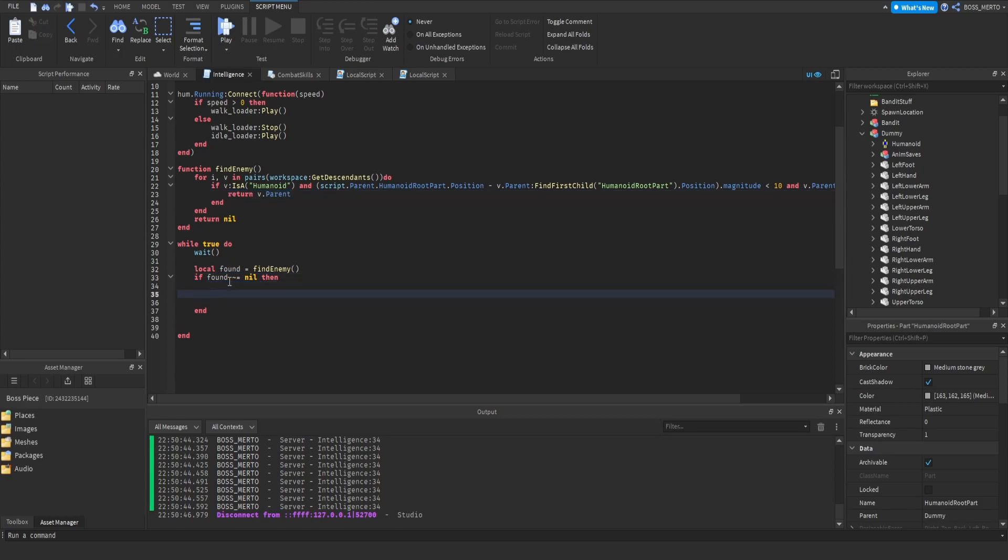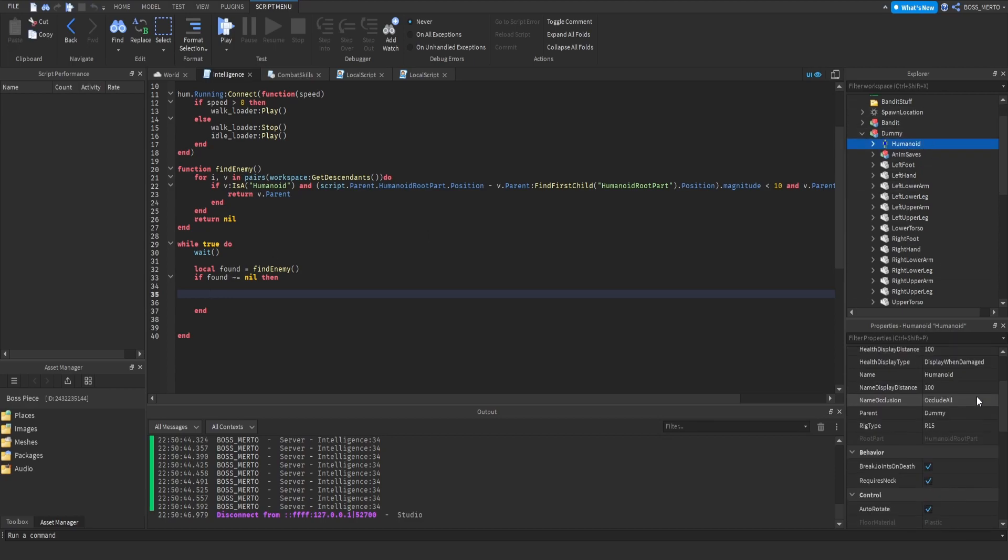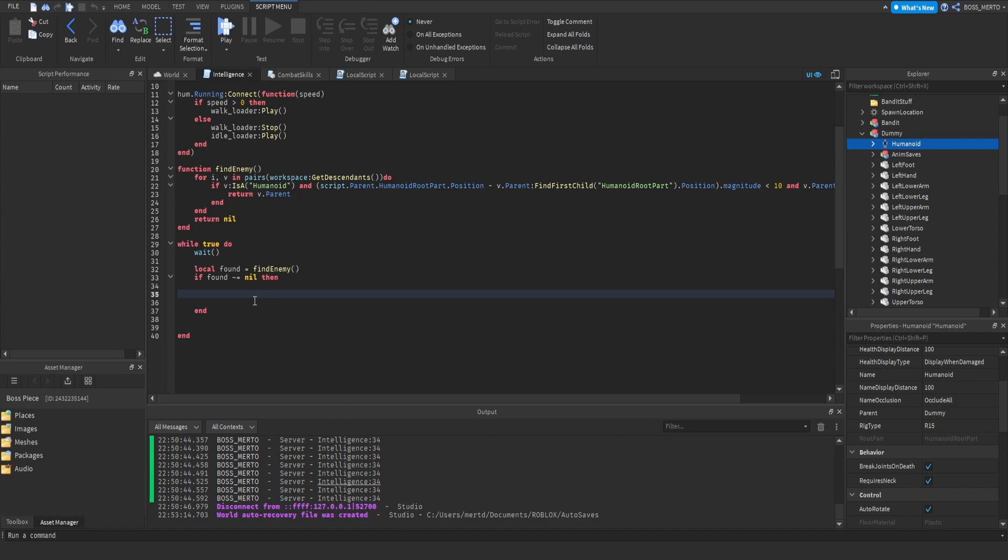If we have found something, then we actually want to move to that enemy. What we have to do is make use of a certain function called move to. You basically need to refer to our humanoid, our bandit's humanoid, and then apply this move to. We need the position.